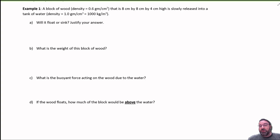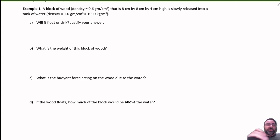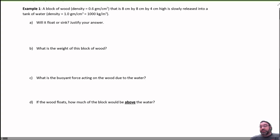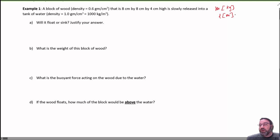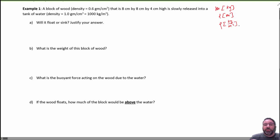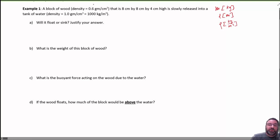First one: we have a wood block that has a density of — right away I notice there are a lot of different units in this problem. The units we really want to work with are metric: kilograms for mass, meters for distances, and kilograms per cubic meter for density. The wood has a density of 0.6 grams per cubic centimeter. To convert from grams per cubic centimeter to kilograms per cubic meter, you multiply by a thousand, so this is going to be 600 kilograms per cubic meter.